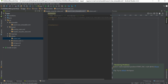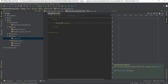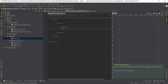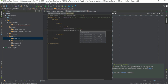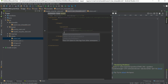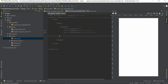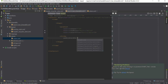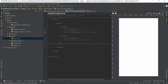Inside the drawable we need an item tag, and inside that a shape. Inside the shape we first add a gradient with an angle of 270, end color set to @color/white, and start color also @color/white. After closing the gradient tag, we add a stroke with a width of 1dp and the color set to @color/gray for a nice thin border.